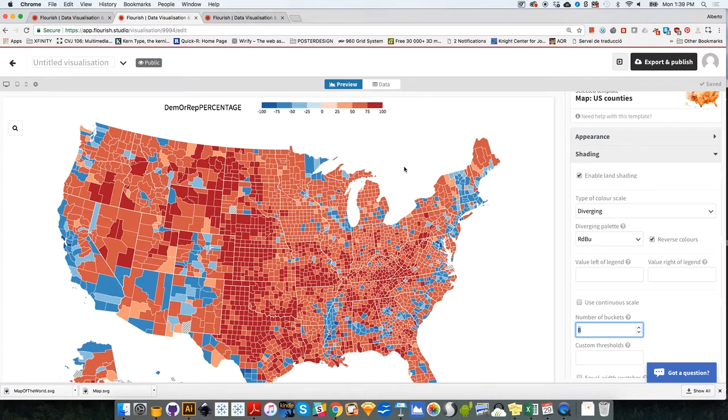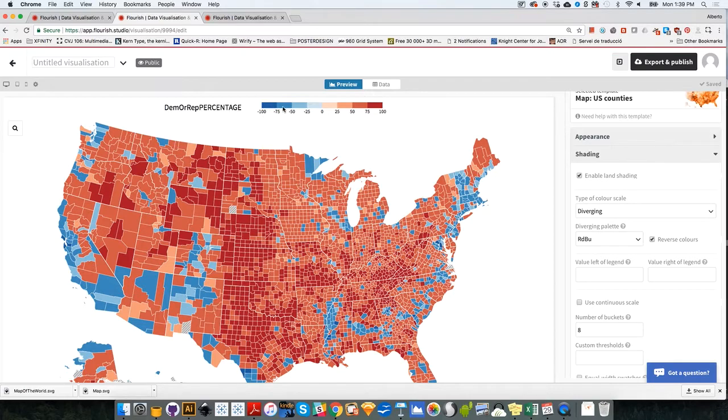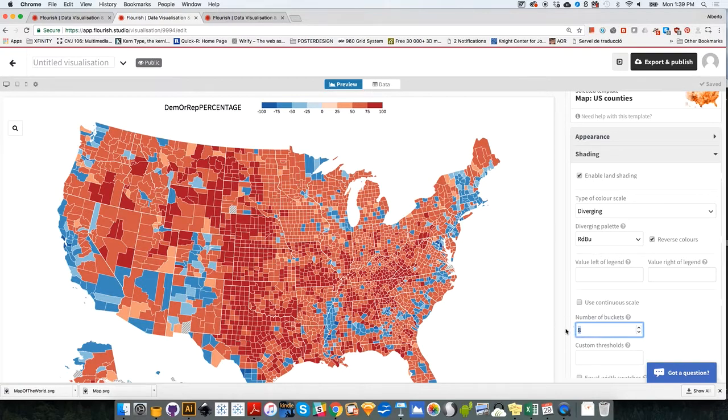How many buckets do I want? I want, well, we could keep these ones. This shows minus 100, minus 75, minus 50, minus 25, zero, 25. This is good. But if you want fewer, you can use as many as I did, six.